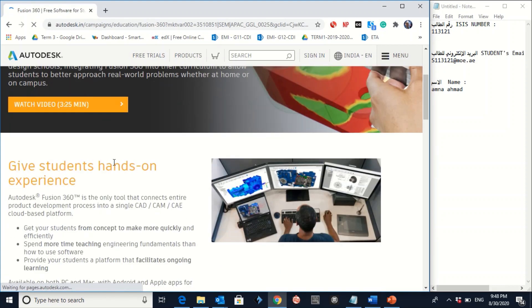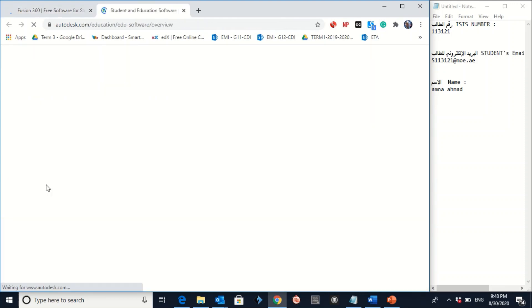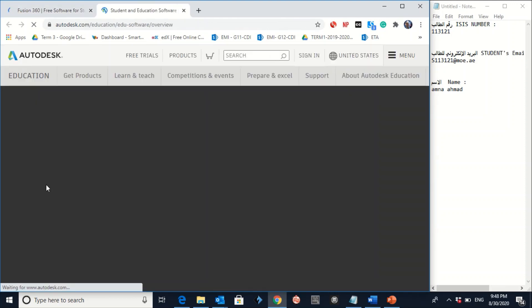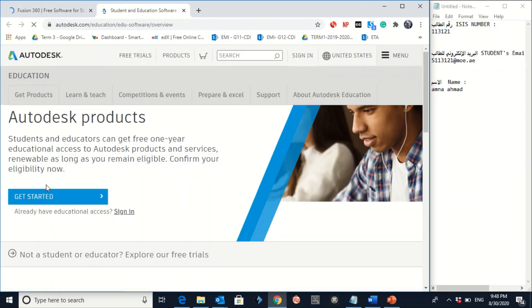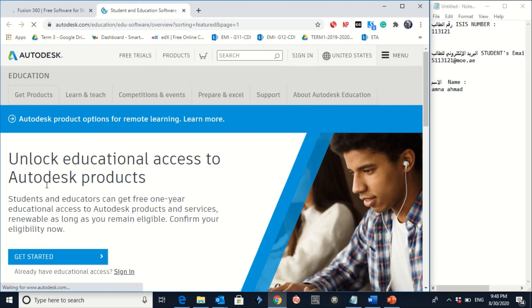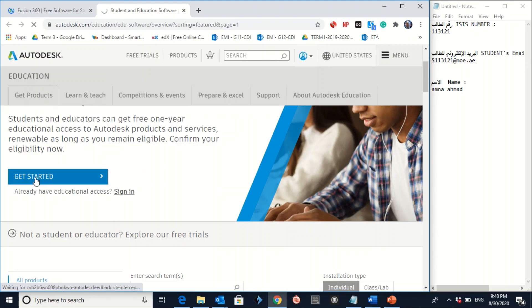Then go down. Click on Get BIM 360 for free. It will take you to another page. So, you don't have access for the educational access. You click on Get Started.